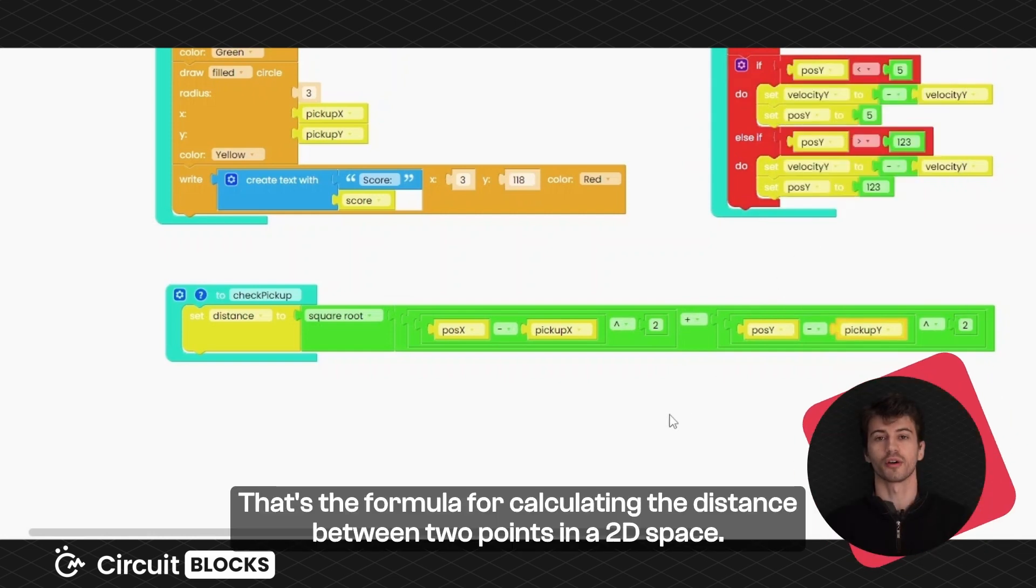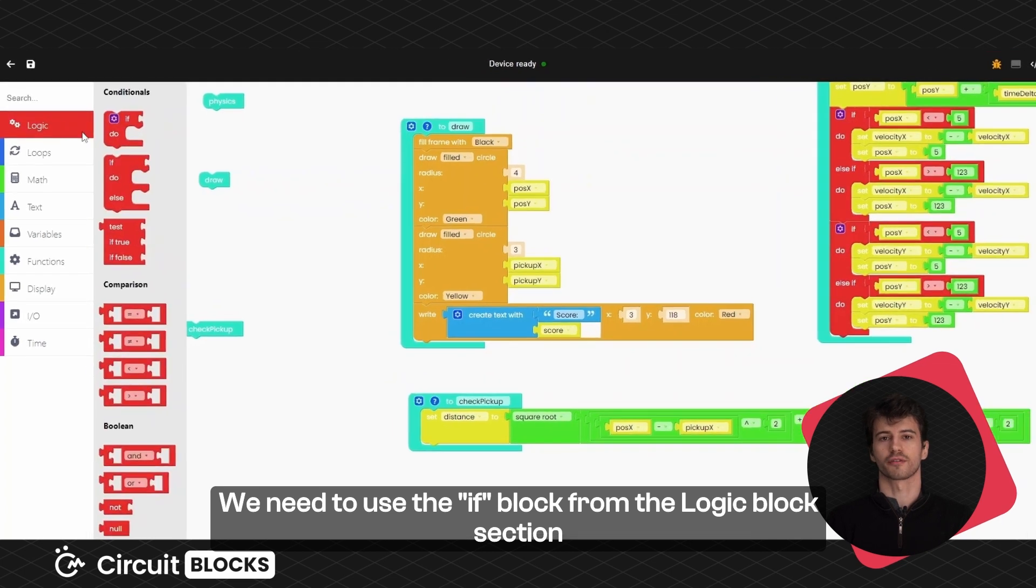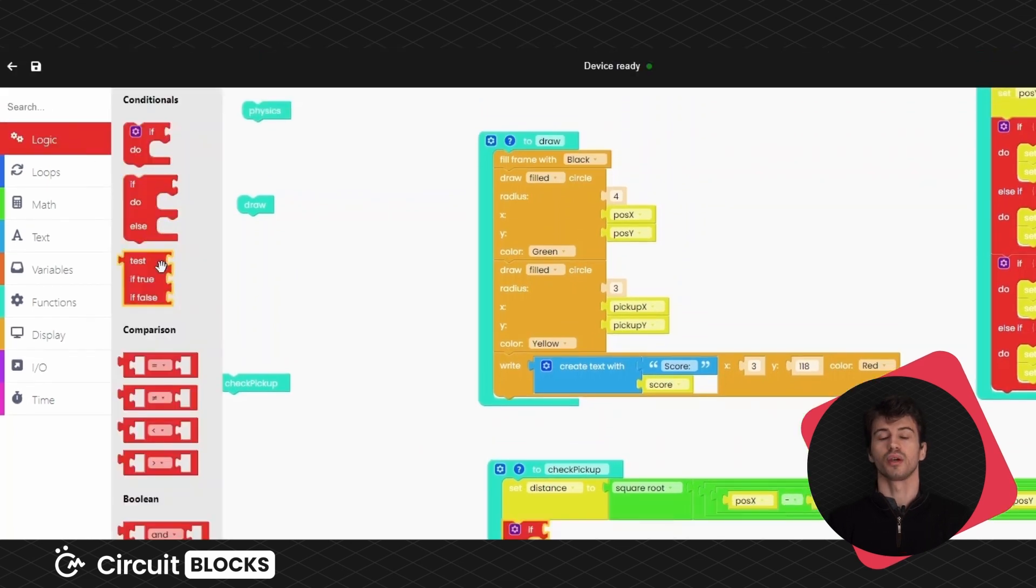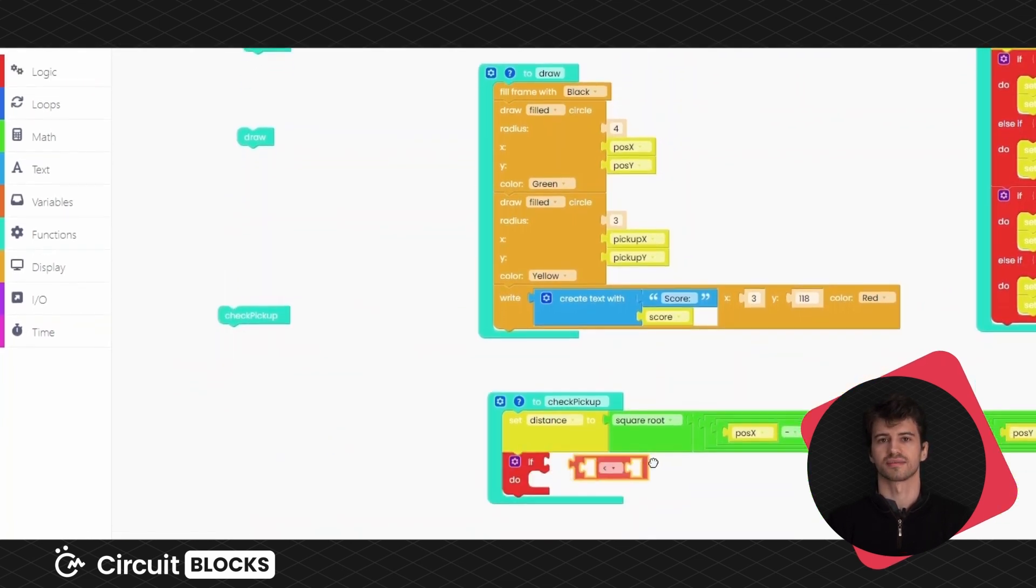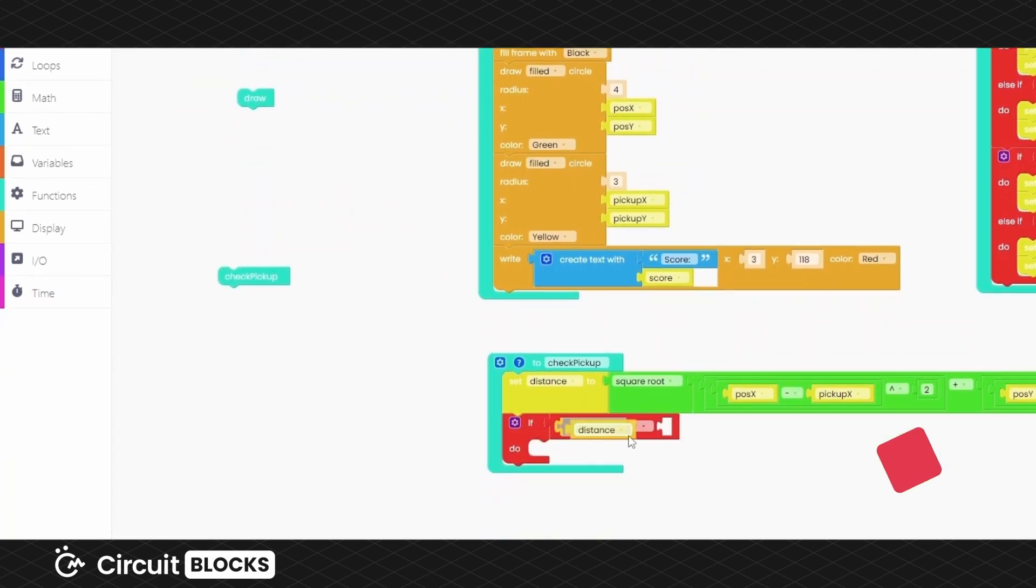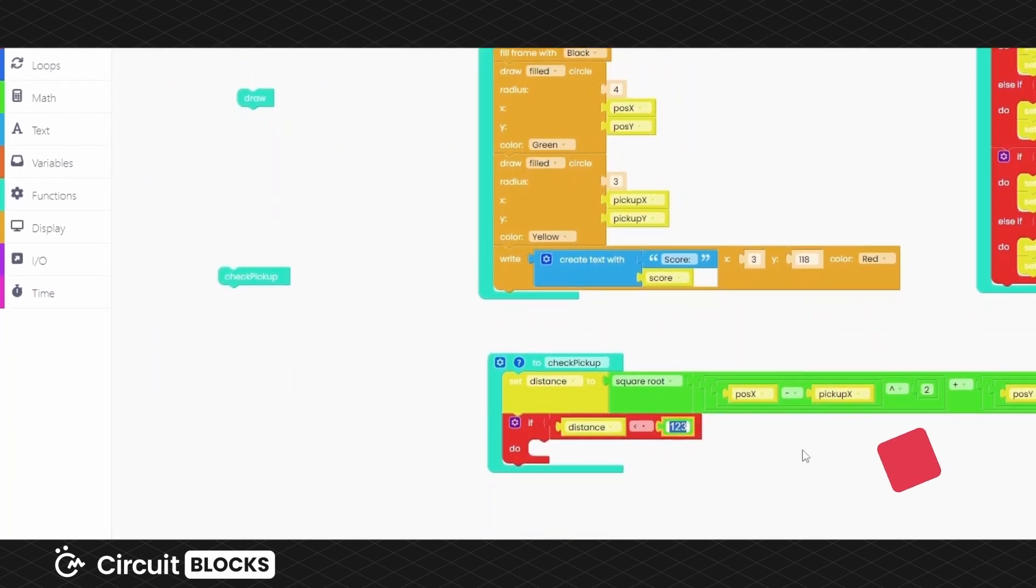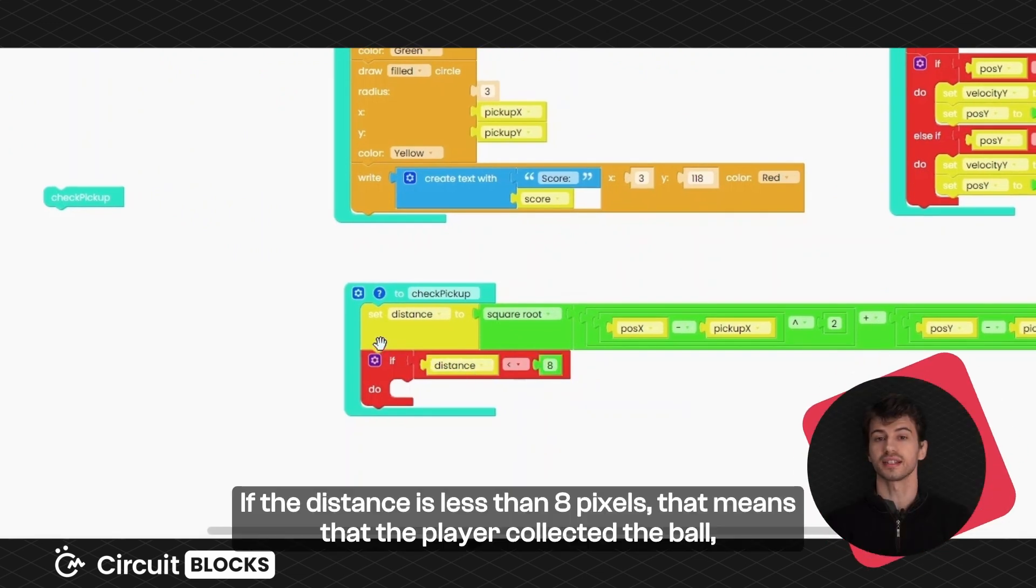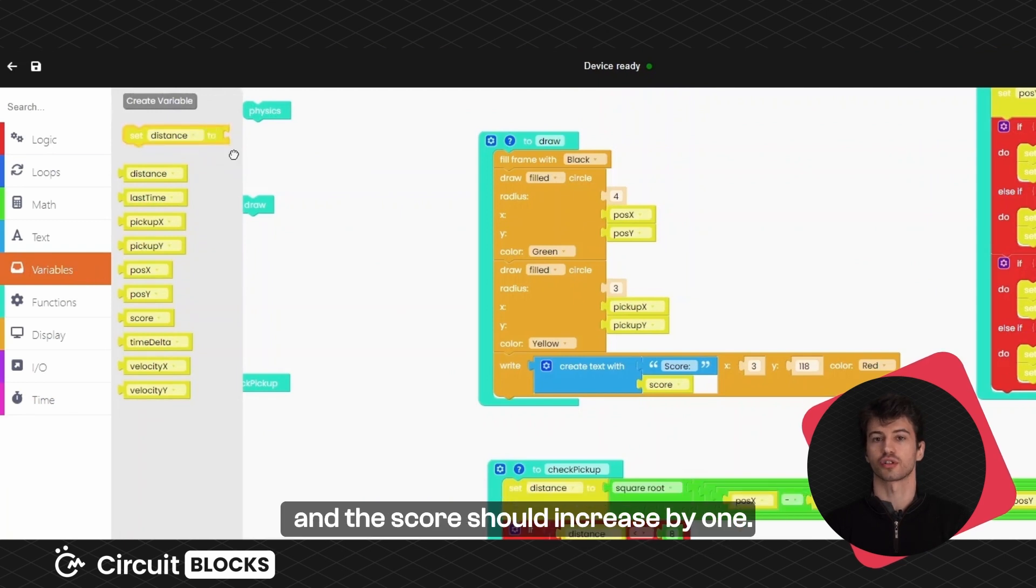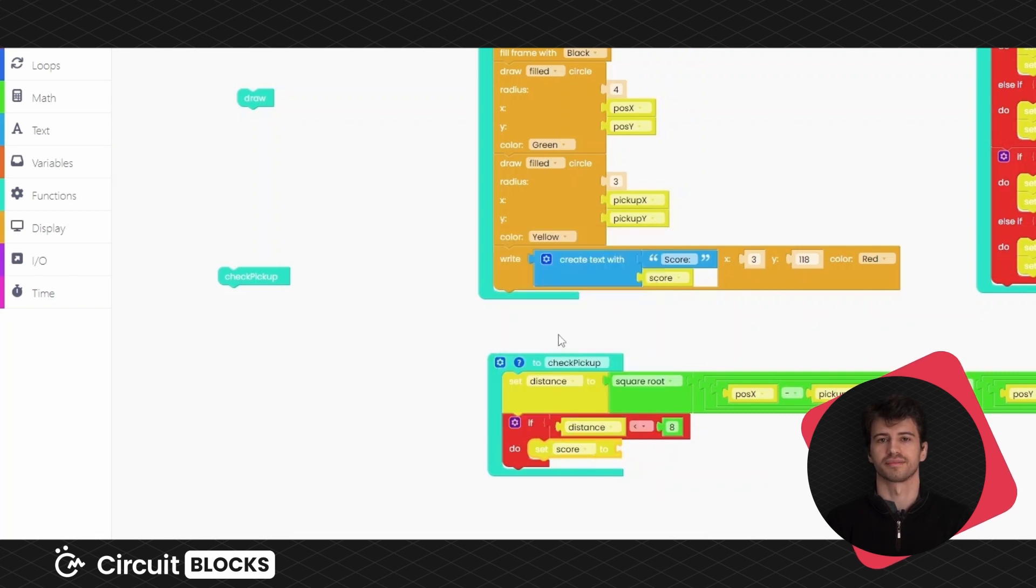That's the formula for calculating the distance between two points in a two-dimensional space. We need to use the IF block from the logic block section to check if the distance is less than 8 pixels. We'll use a comparison block to check that. If the distance is less than 8 pixels, that means that the player collected the ball, and the score should increase by 1. To keep the score, we'll have to take this block.